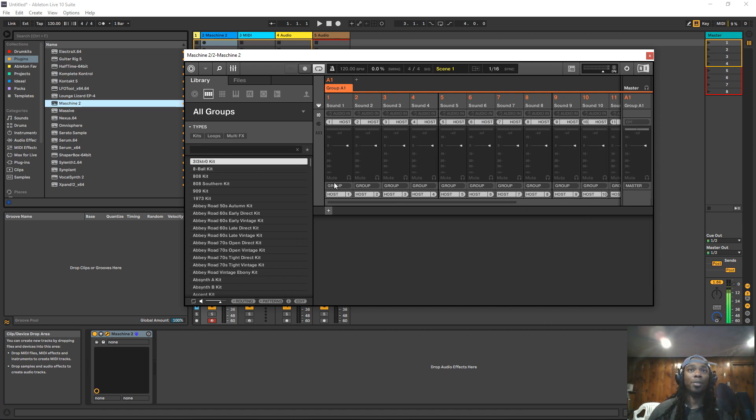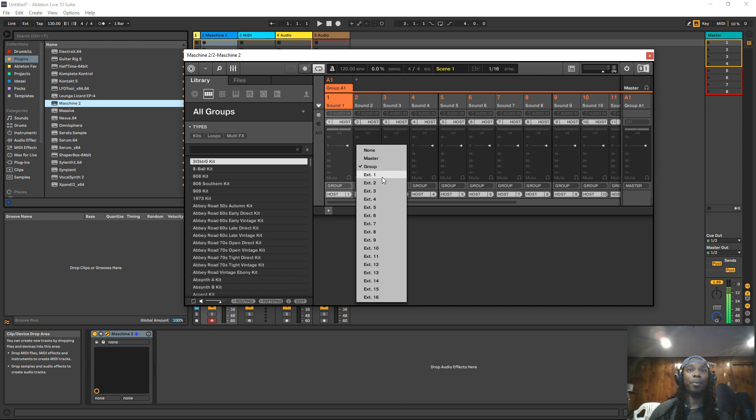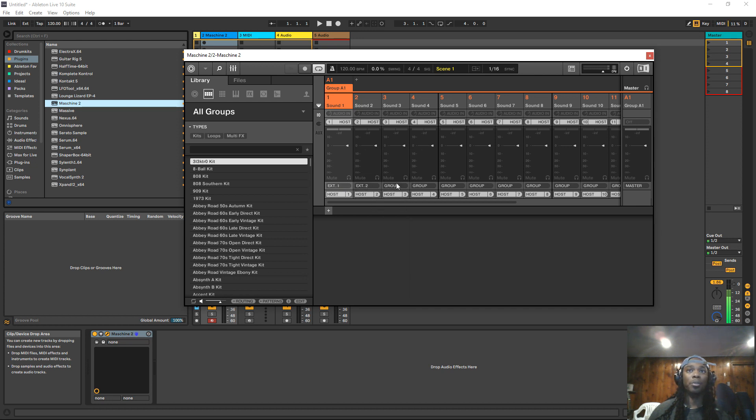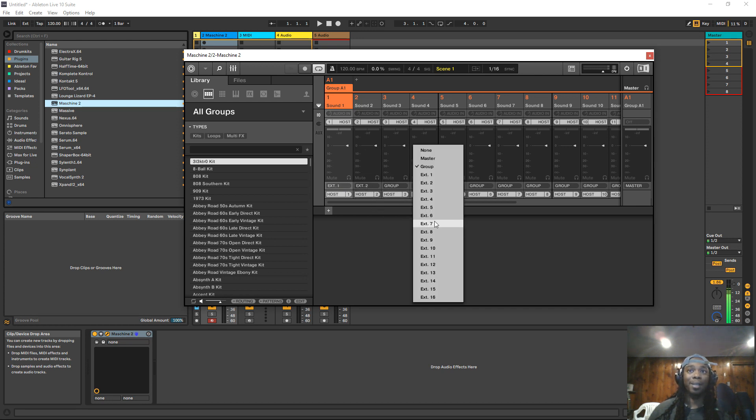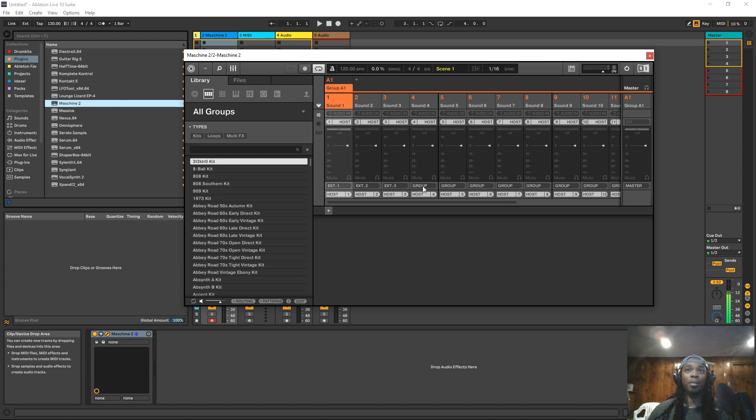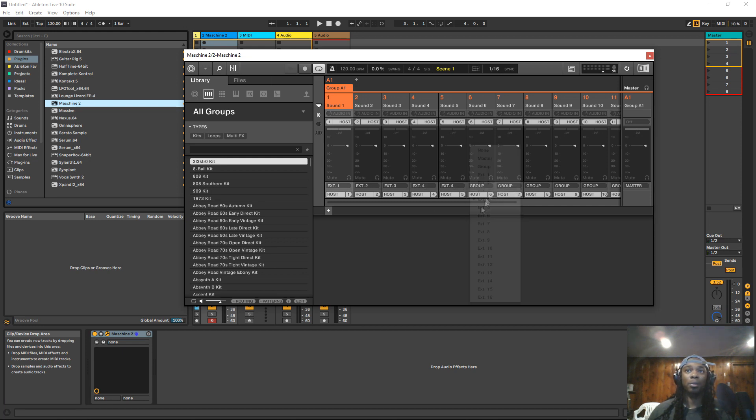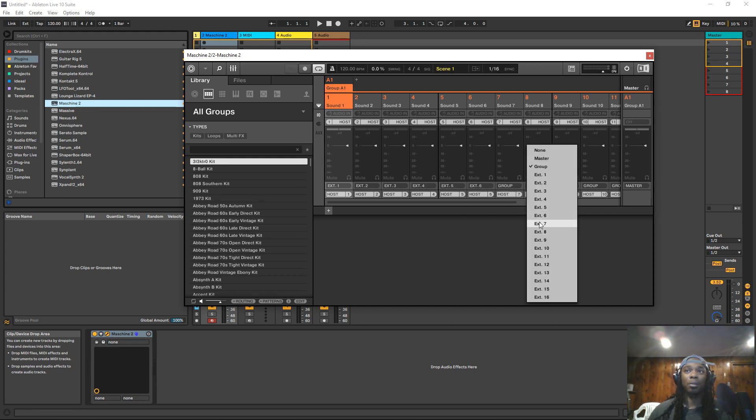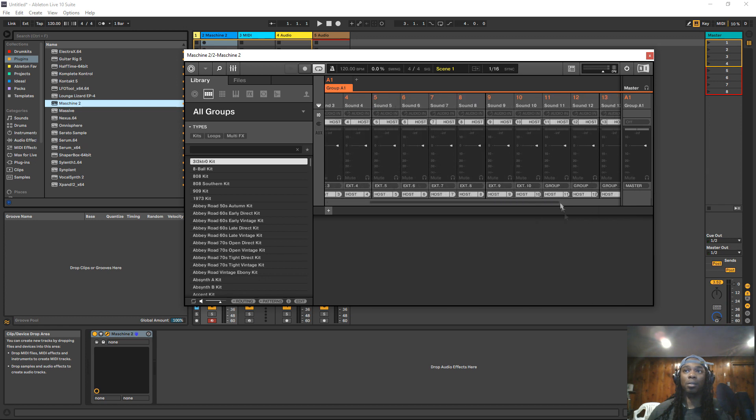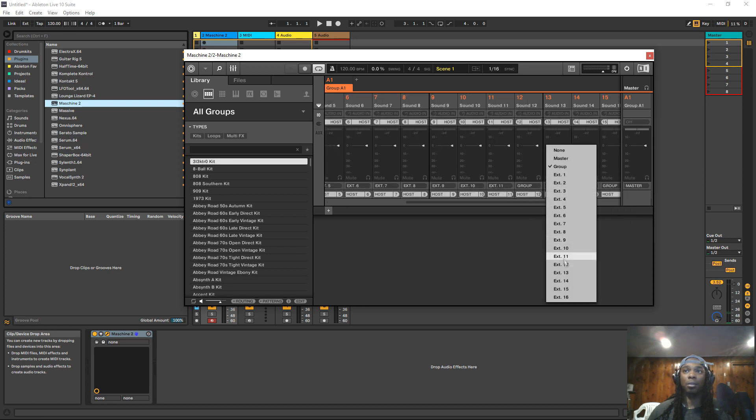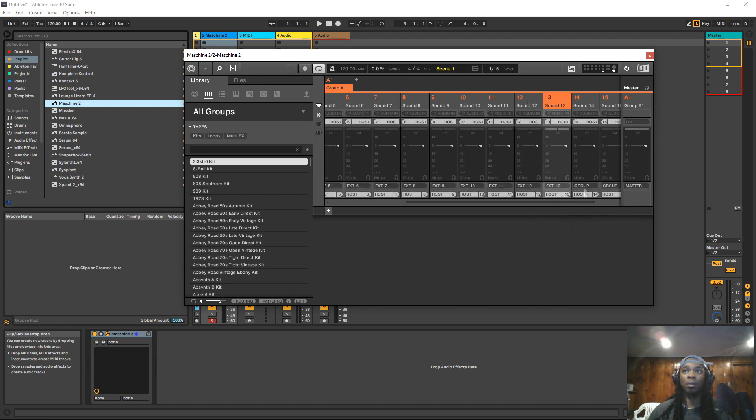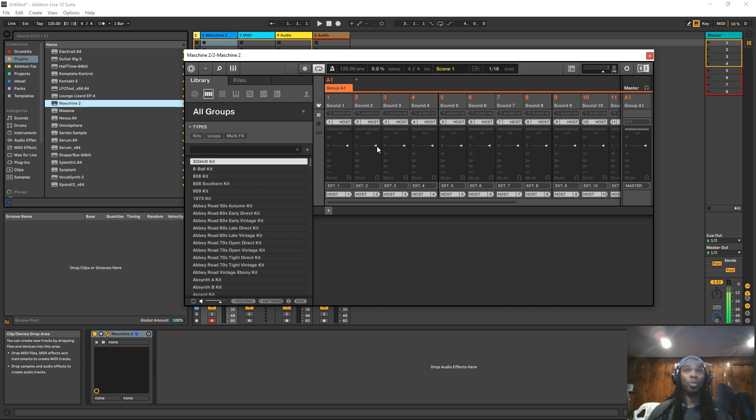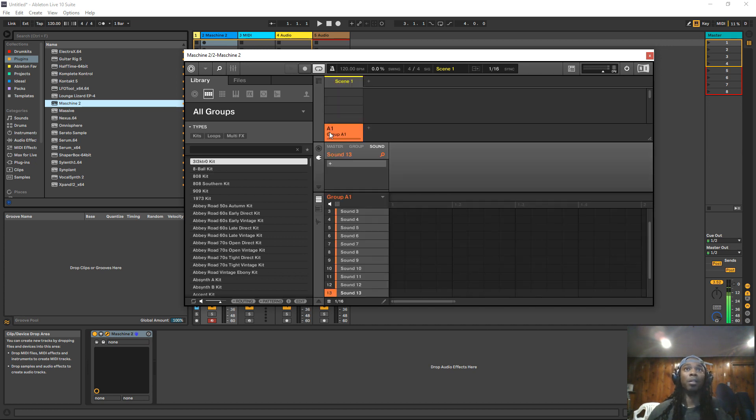Want to do the same exact thing for the audio output. Select the external outs. So select outs 1 through 16 on all these individual sounds as well. Control A again to select them all. Hit the tab key to get out of the mixer.